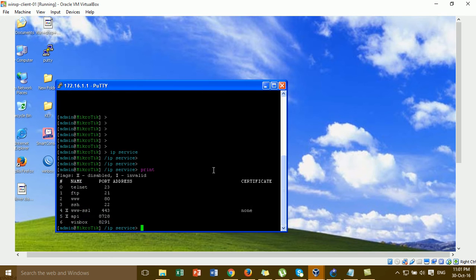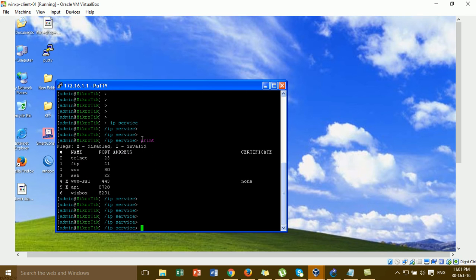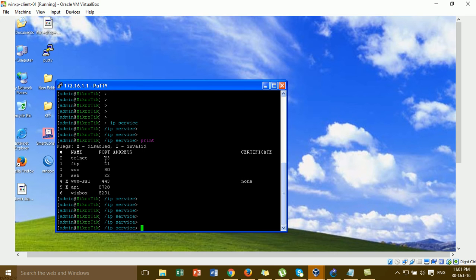You can use the command 'print' to see information about the services including Telnet and FTP — this shows the port and IP address. We can specify an IP address for remote Telnet and SSH access. For Telnet it's port 23 and for SSH it's port 22. I'm going to change both now.